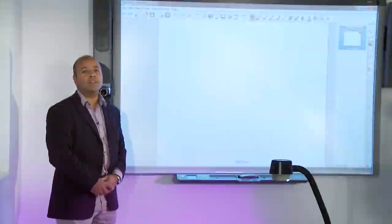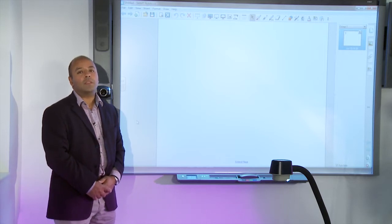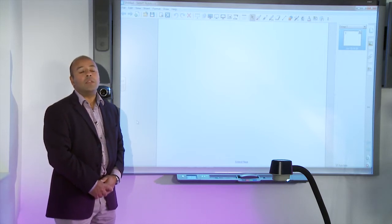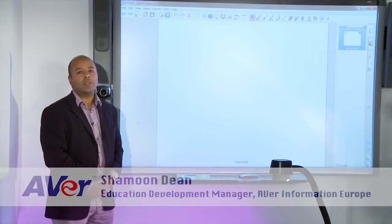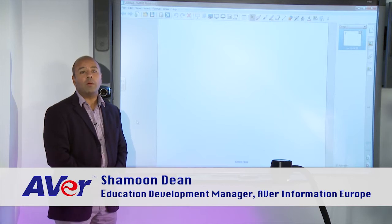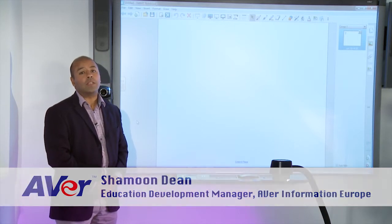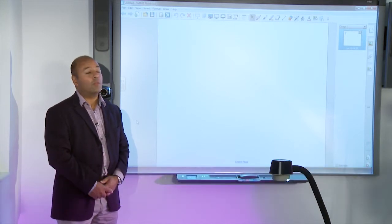One of the highlights of using an AVA Visualiser is that I can use the interactive whiteboarding software of my choice to open up an image within the software.